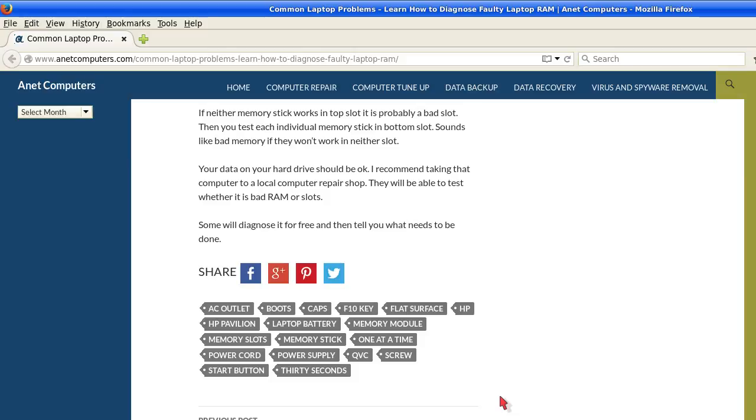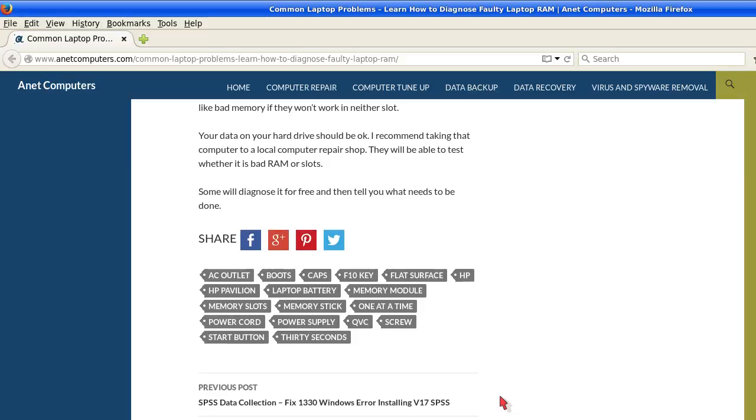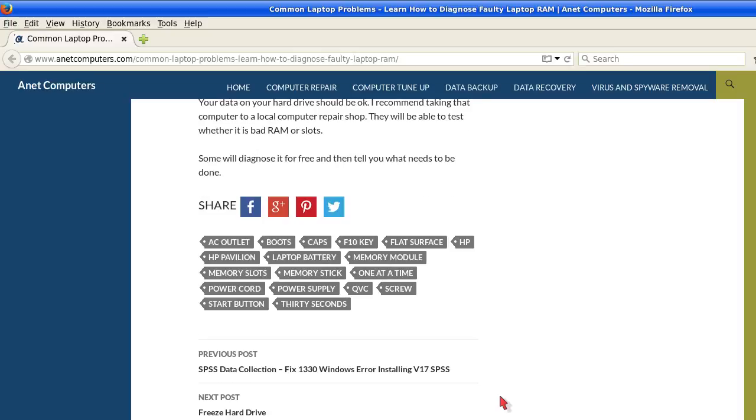Your data on your hard drive should be okay. I recommend taking that computer to a local computer repair shop. They will be able to test whether it is bad RAM or slots. Some will diagnose it for free and then tell you what needs to be done.